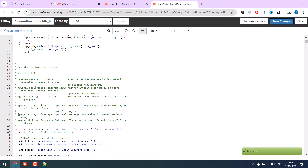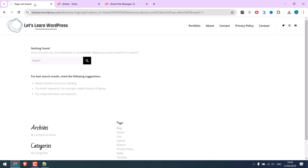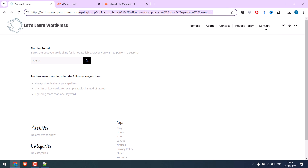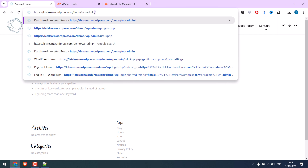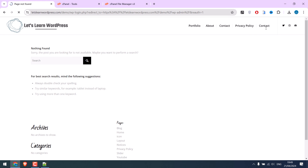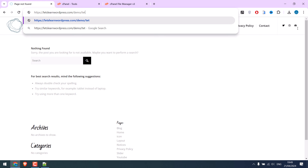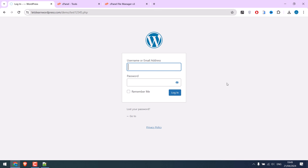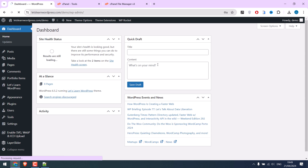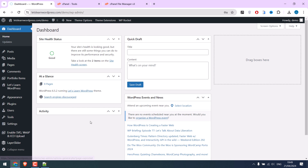Now let's try to log in. The old URL will not work. Go to the new URL name — it is working, and we can easily log in. This works fine.